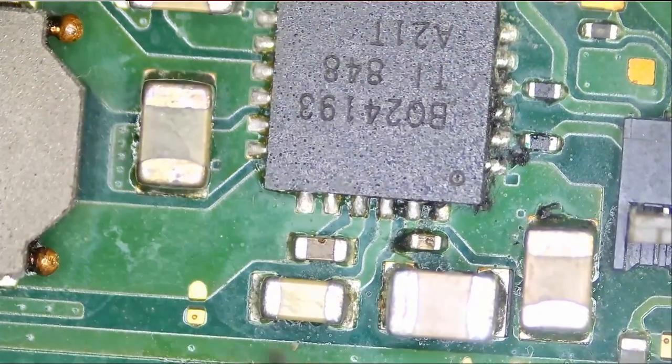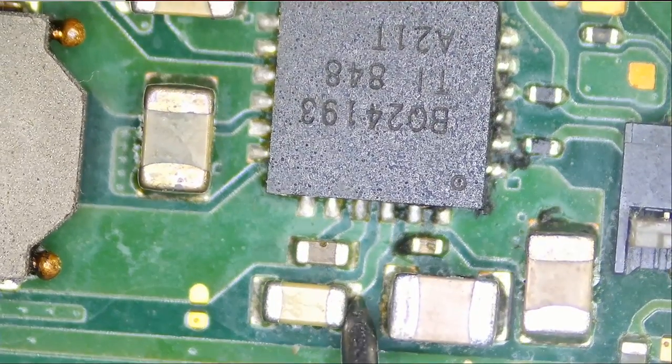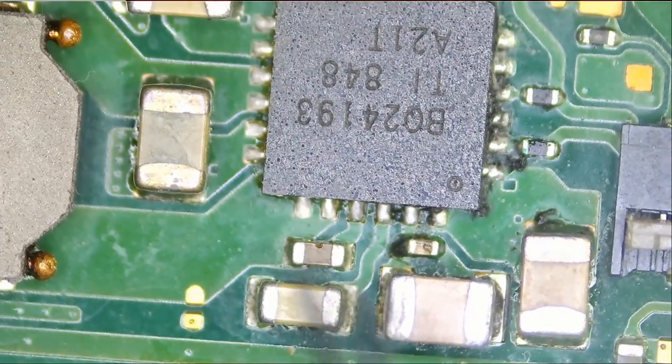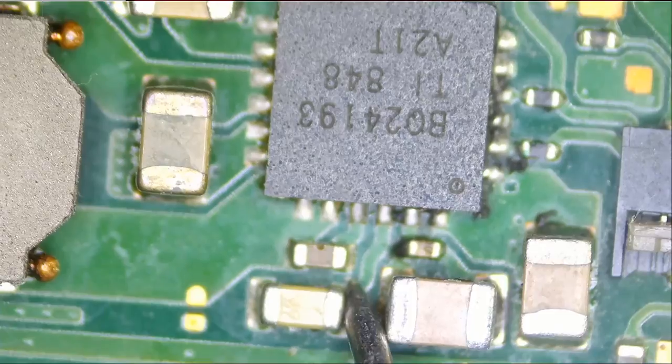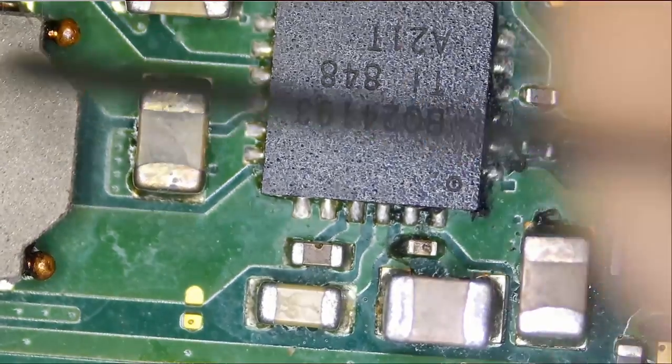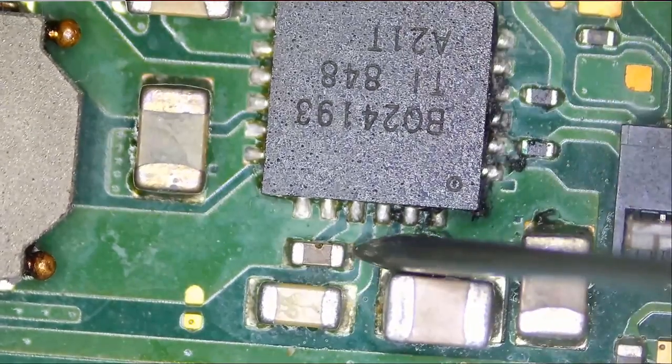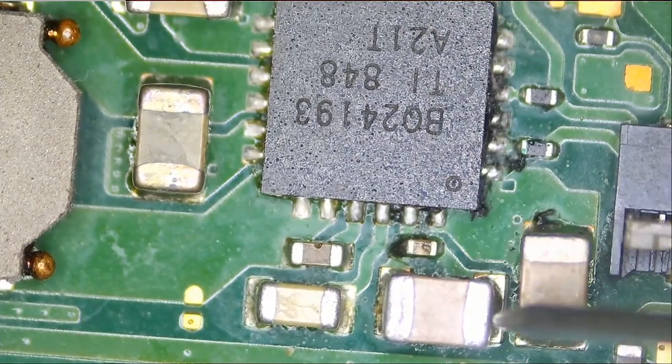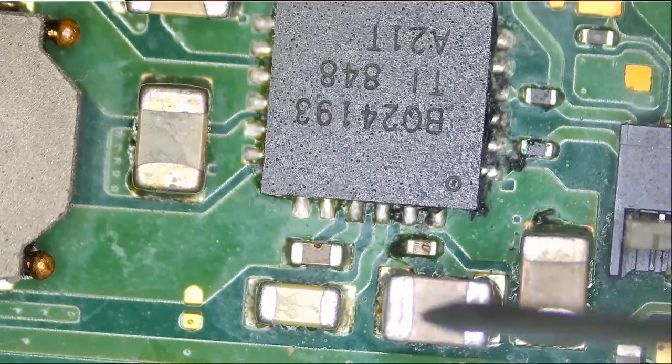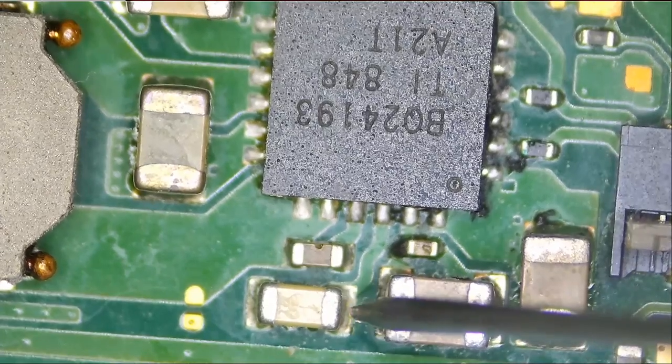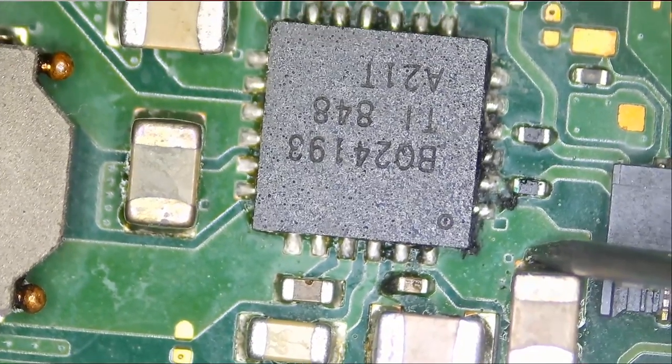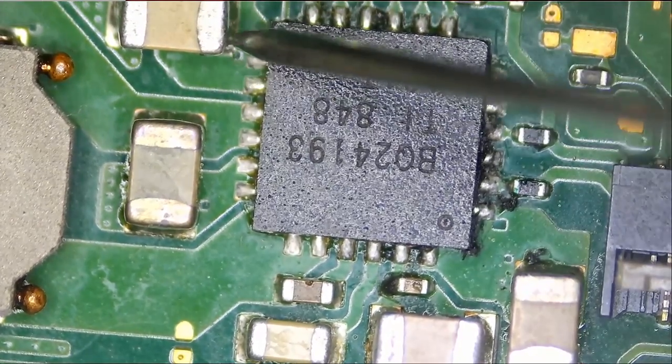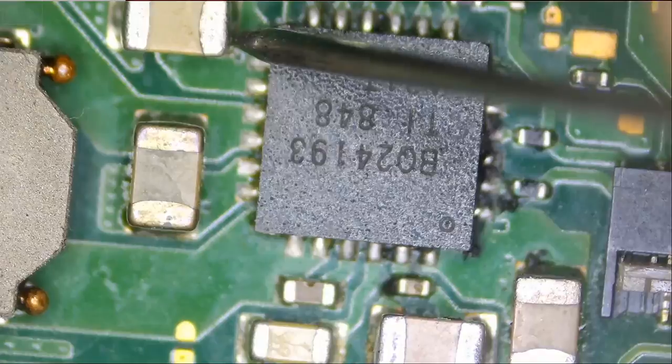Let me test it quick. No short. Okay, so we're going to assume this chip is good.